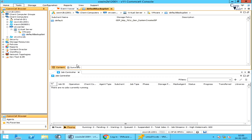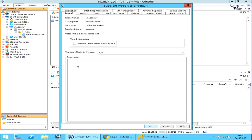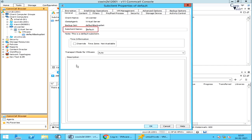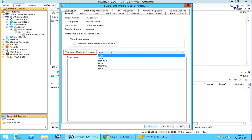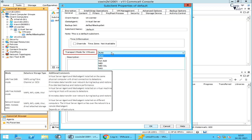Select Properties to open Sub Client Properties. Under the General Tab, Client Name is the name of the client computer. iData Agent displays the name of the installed agent. Backup Set is the name of the backup set to which this sub client belongs. Sub Client Name is the name of this sub client — you can rename it if needed. Time Information displays the client time zone. Transport Mode for VMware allows you to select the transport mode for this sub client. Each mode represents a different system environment scenario. By default, the transport mode is set to Auto, which is selected automatically depending on the proxy computer used for backup and the virtual machines included in the backup. You can force a specific transport mode by selecting one from the list.